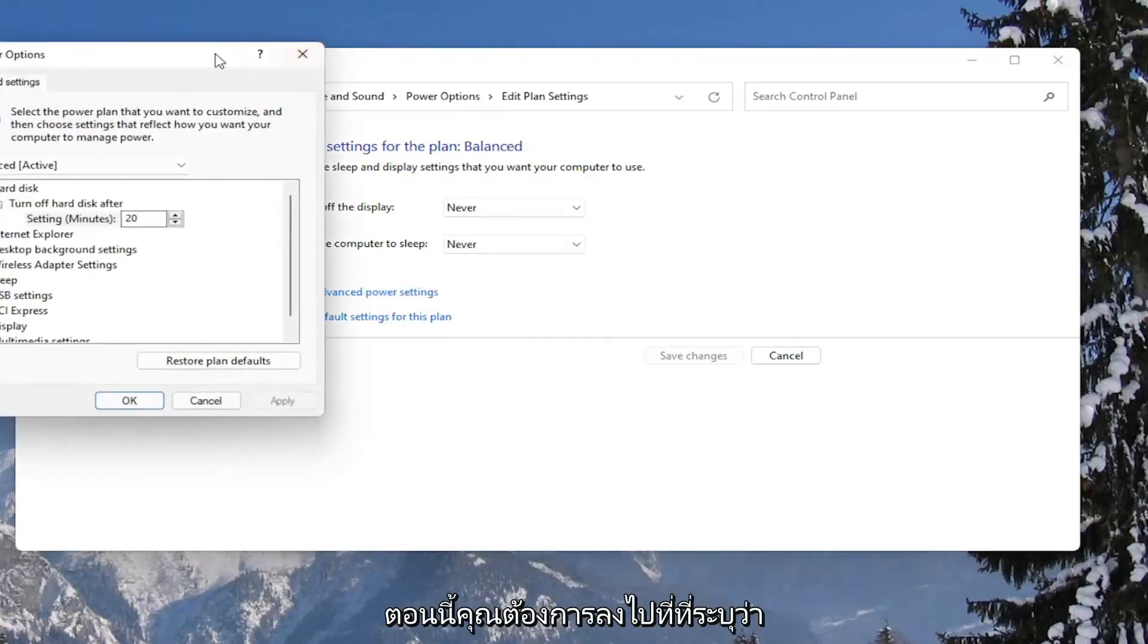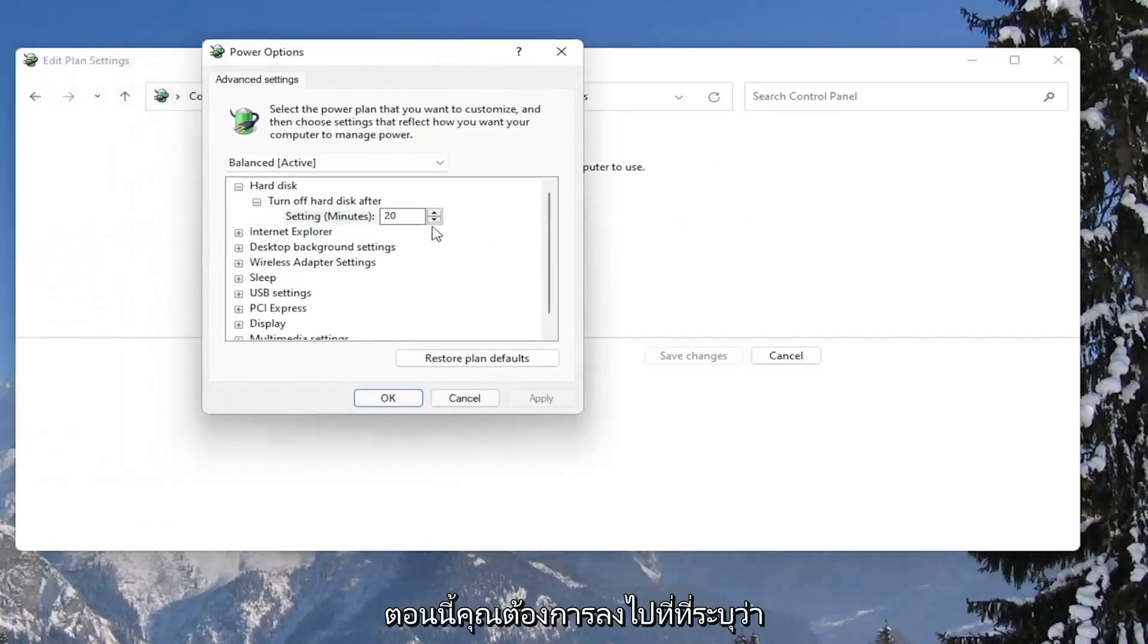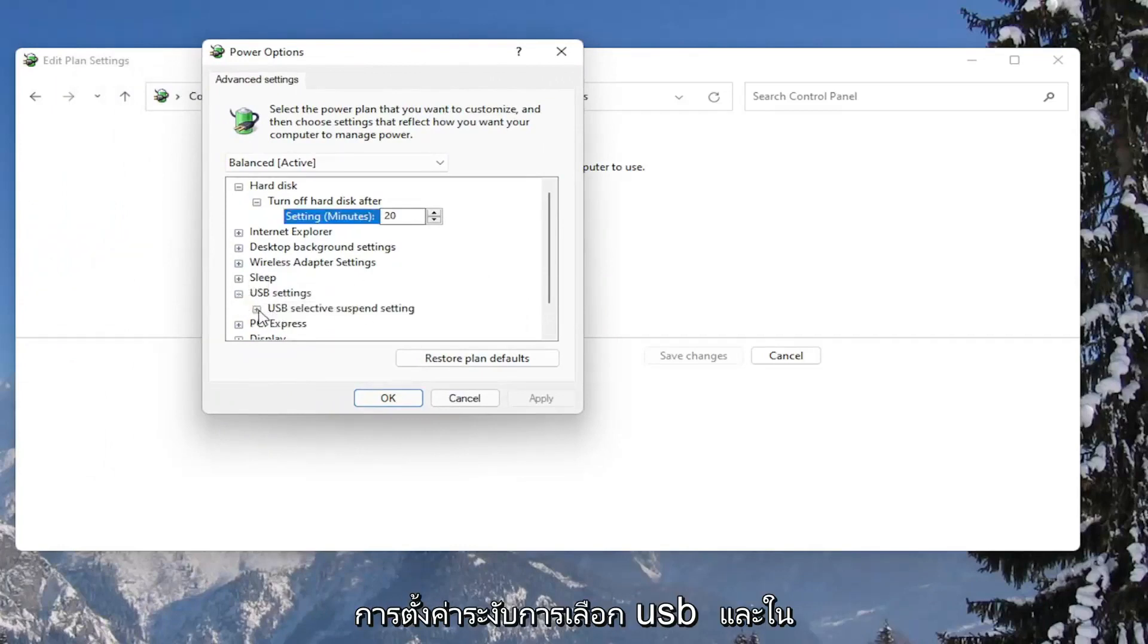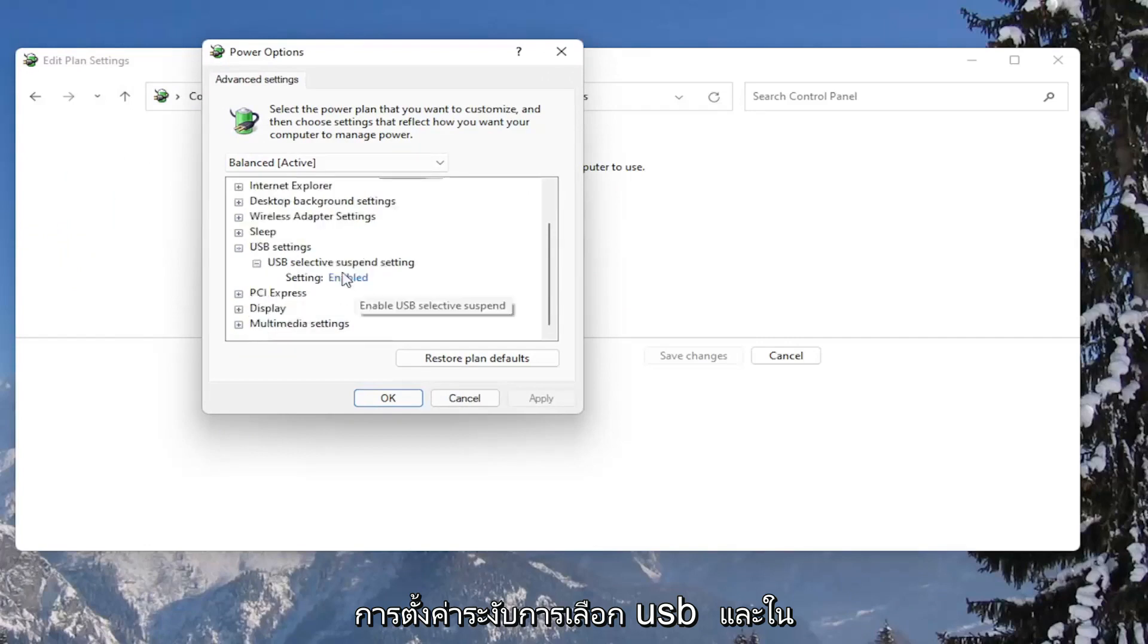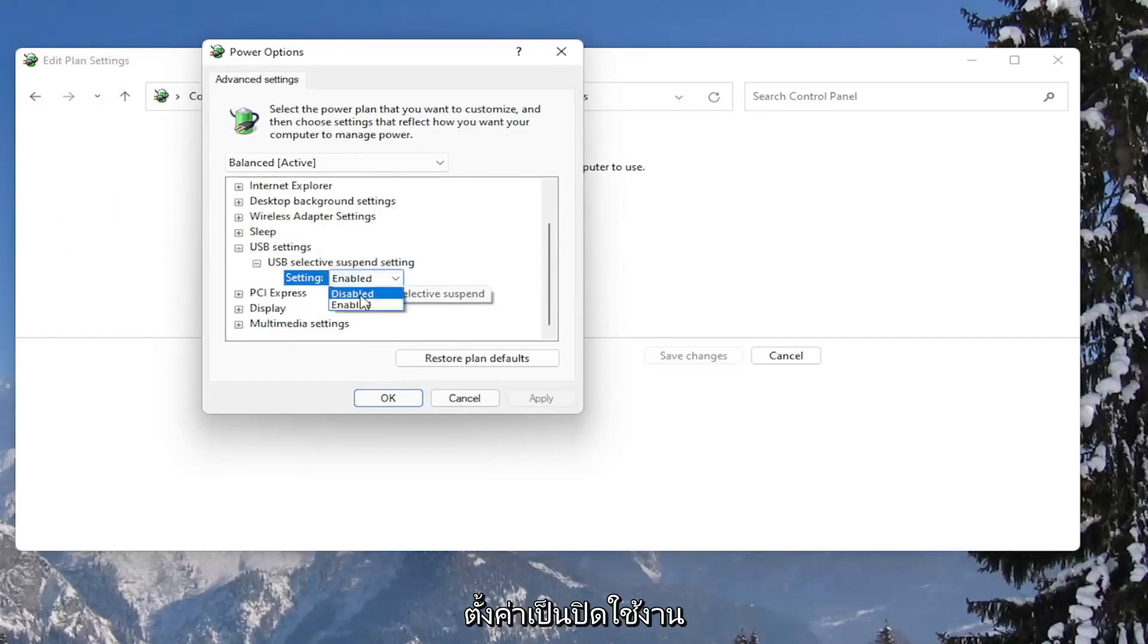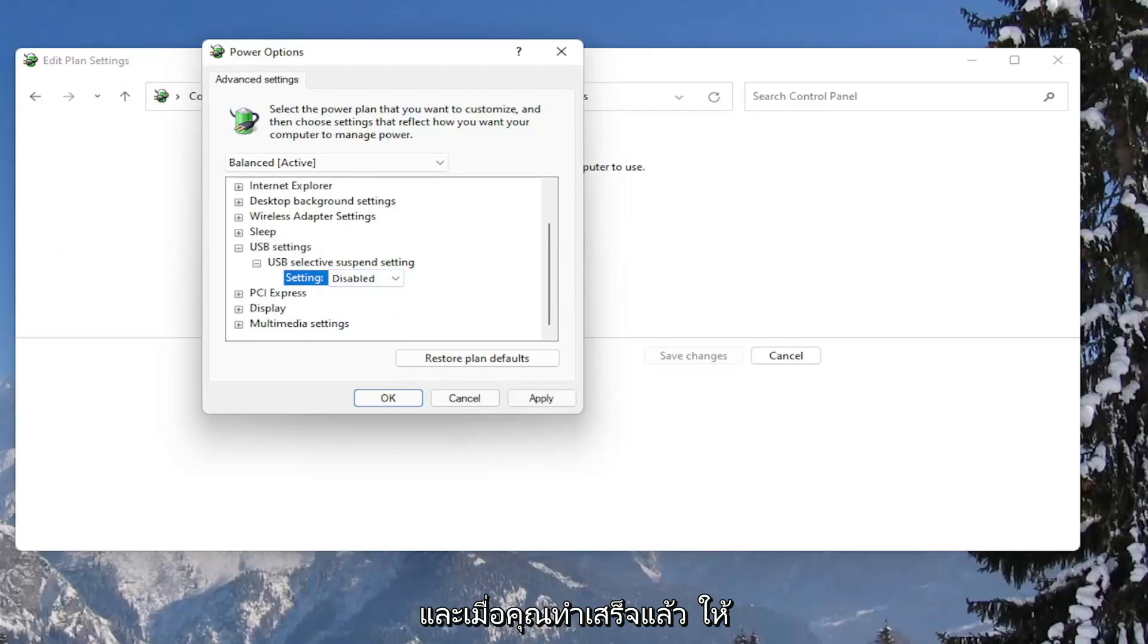Now you want to go down to where it says USB settings and expand that. And expand the USB selective suspend setting. And in the setting field, click inside of here and set it to disabled. And once you're done with that, go ahead and select apply and okay.